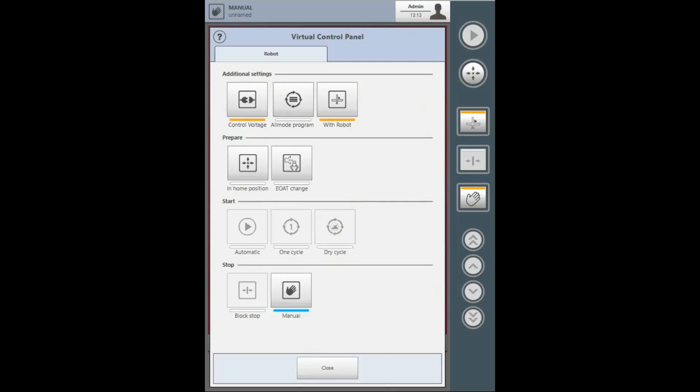On the virtual control panel, you will see that we have access to the control voltage. This is the only location that the control voltage can be initiated on the pendant.